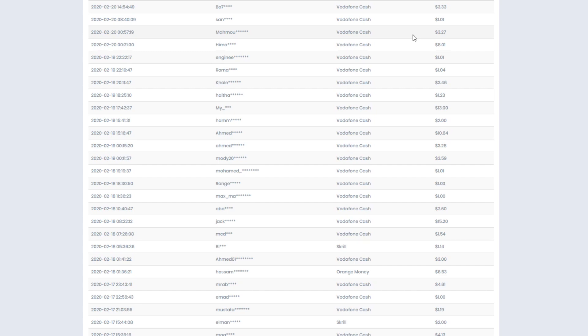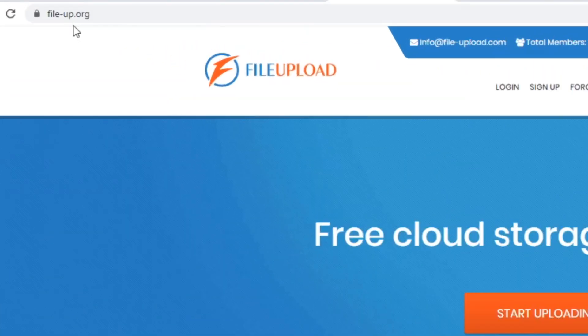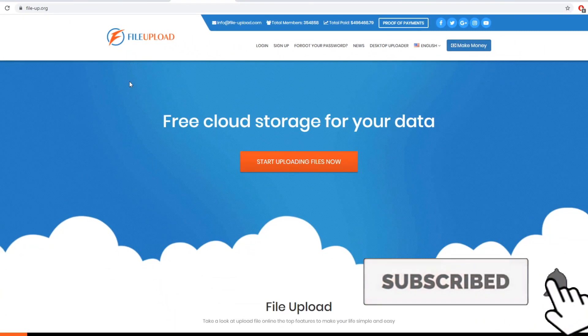Before I show you the main platform, keep in mind that you might have heard about it before, but you've never used it the way we're going to use it today — we're combining it with multiple platforms. The first platform we're going to use is FileDashUp.org, also known as FileUpload.